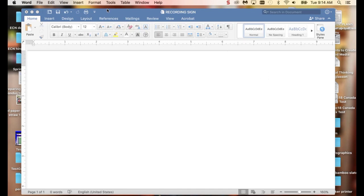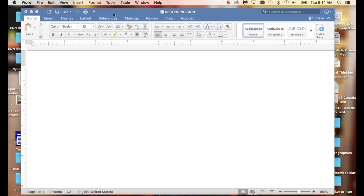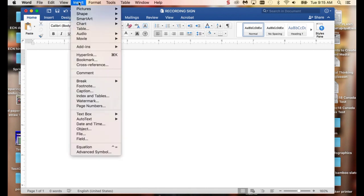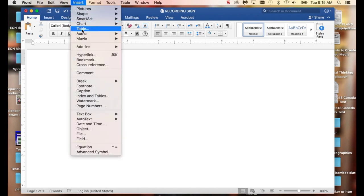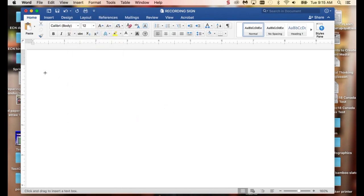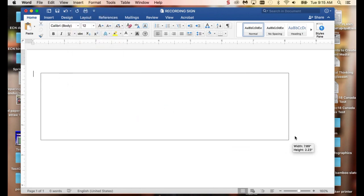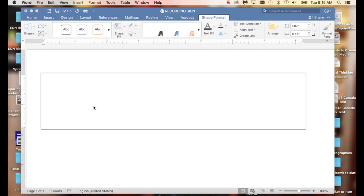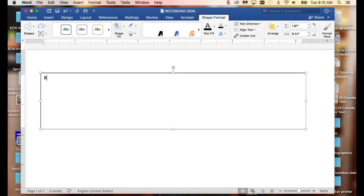So I want to go into my blank Word document. I want to insert, and I am going to insert a text box. And in this text box, all I want to put is just some text that says recording.